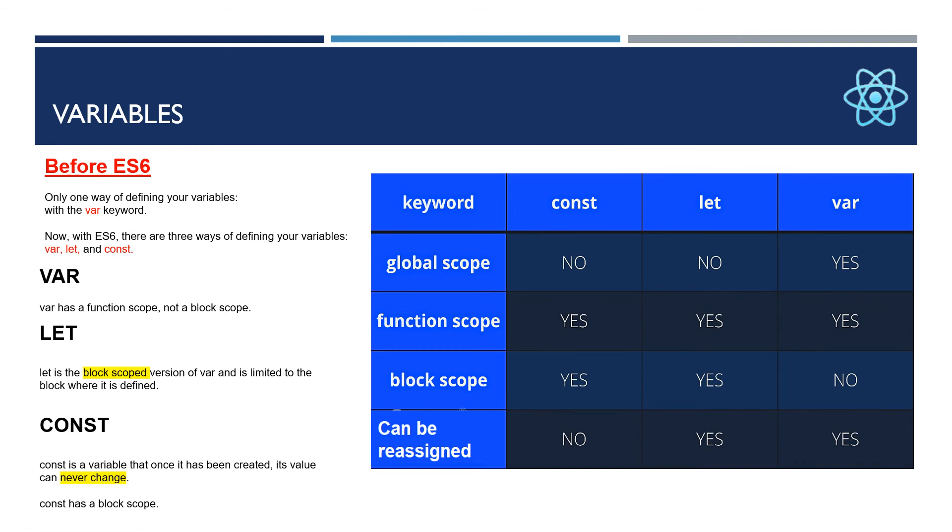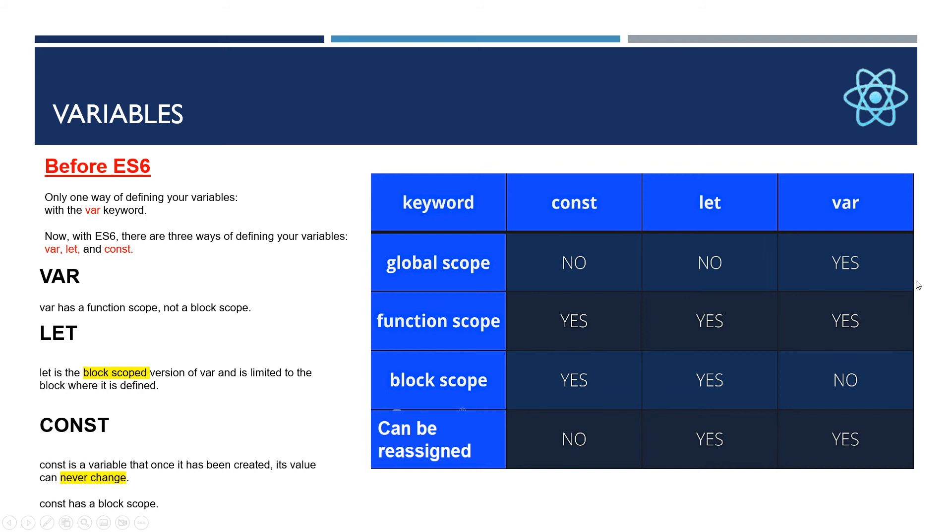Today in ES6 we will discuss variables. Before ES6, we were doing only one way of defining your variable using the keyword var, but ES6 introduced three new ways of writing variables: var, let, and const. Var has function scope, not block scope.